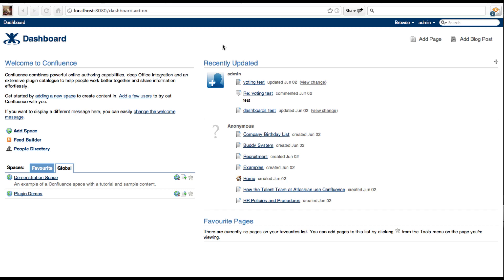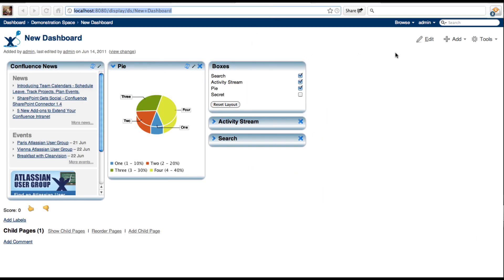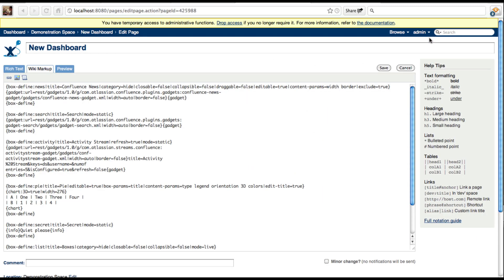First we start by creating our default layout using the Confluence Dashboards plugin macros. Once we are happy with it, we then want to embed this within the dashboard's layout.